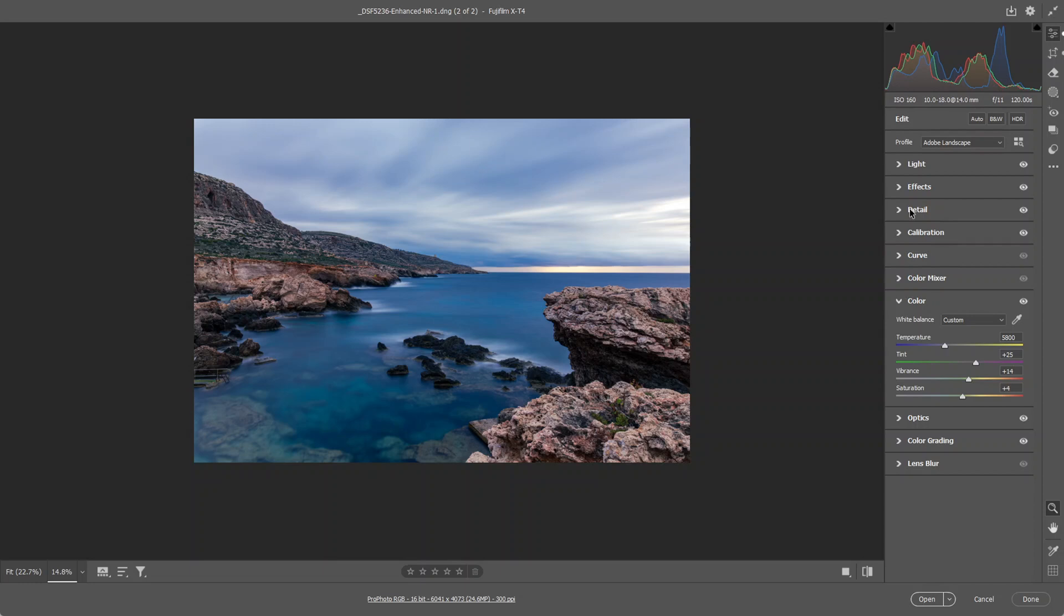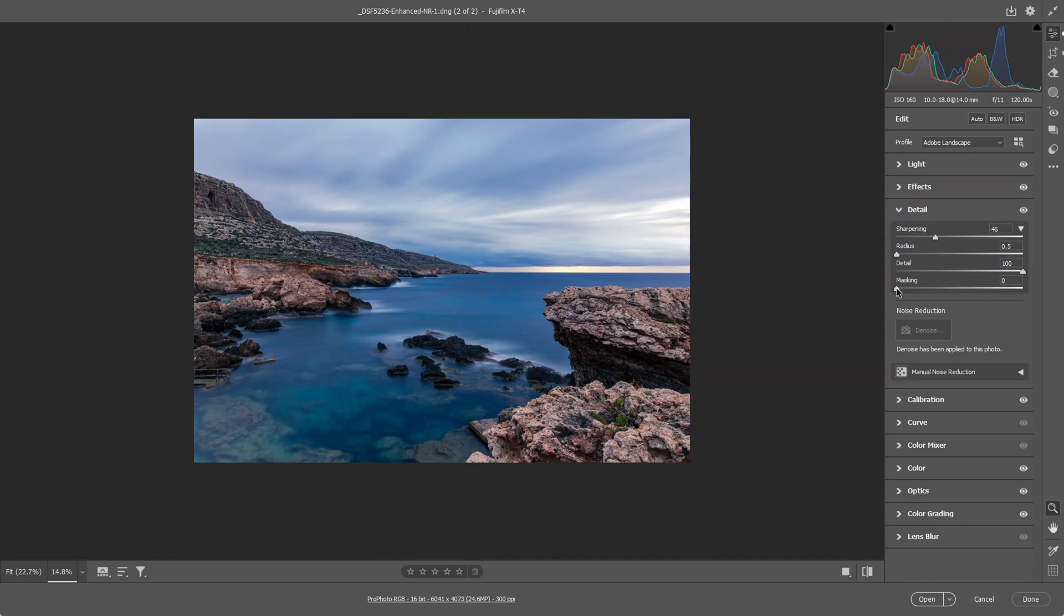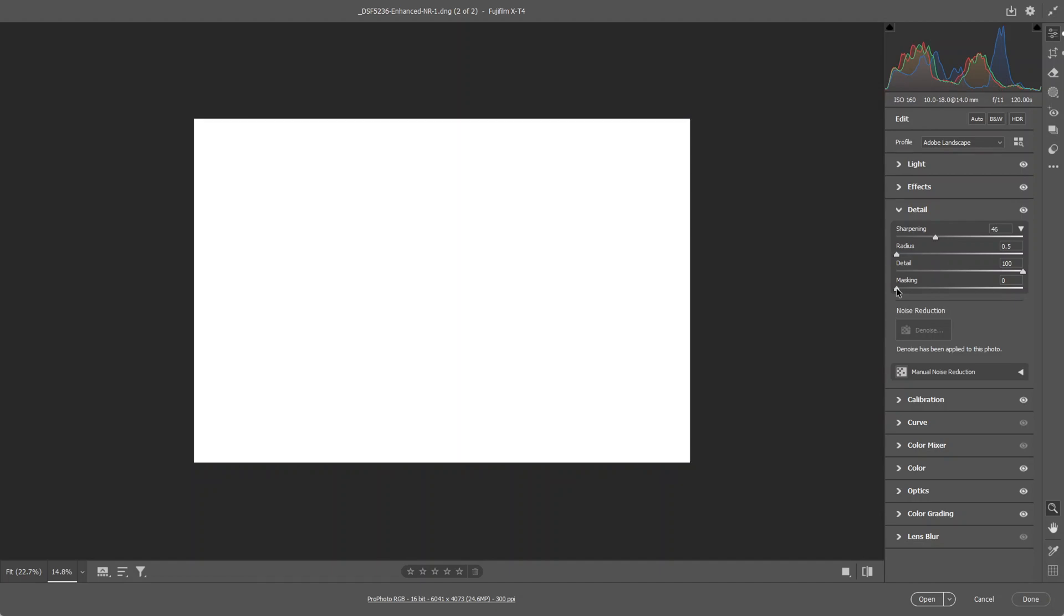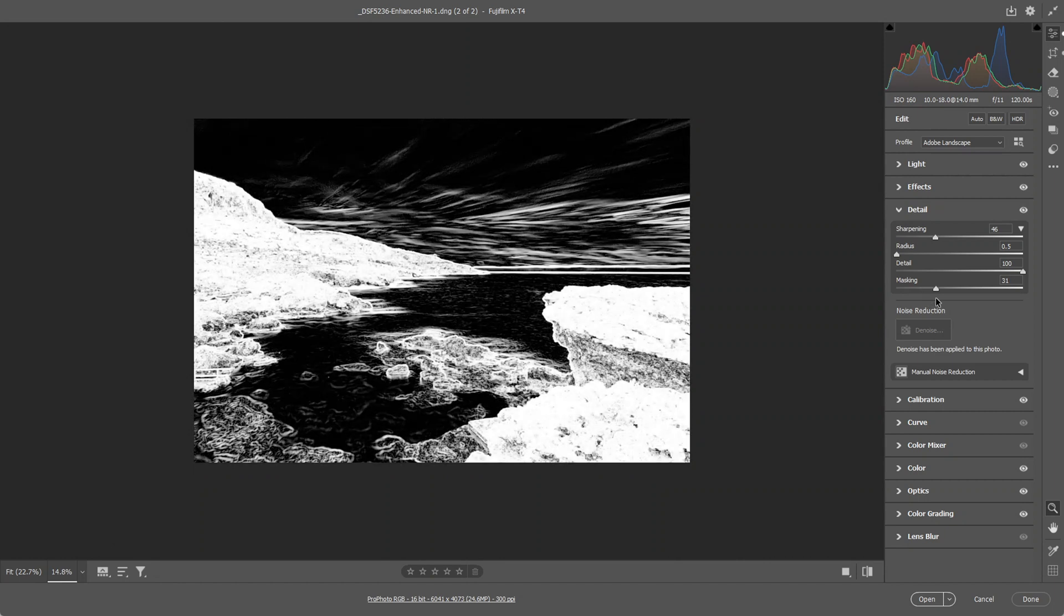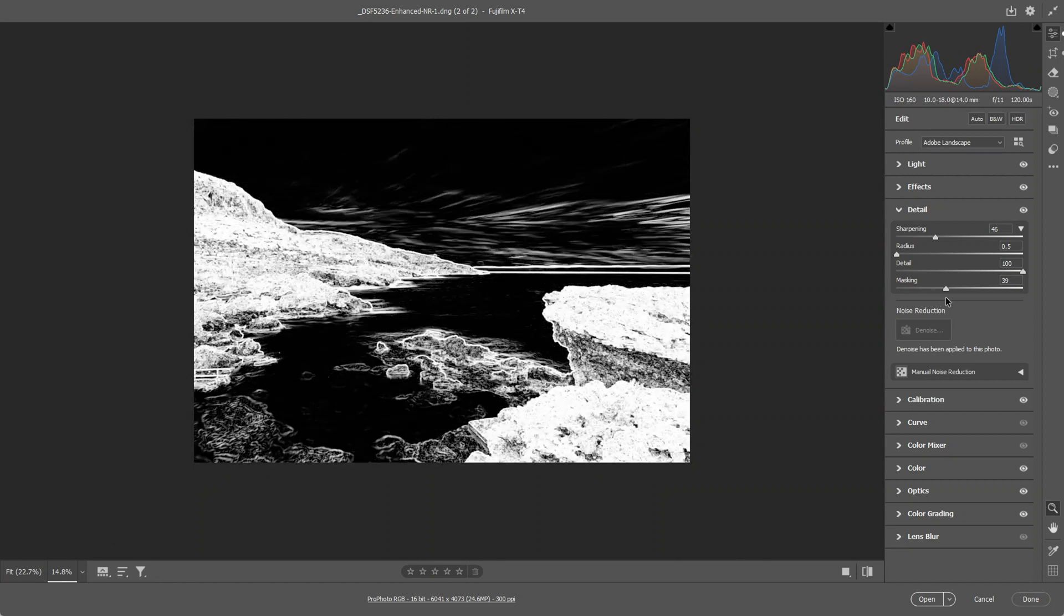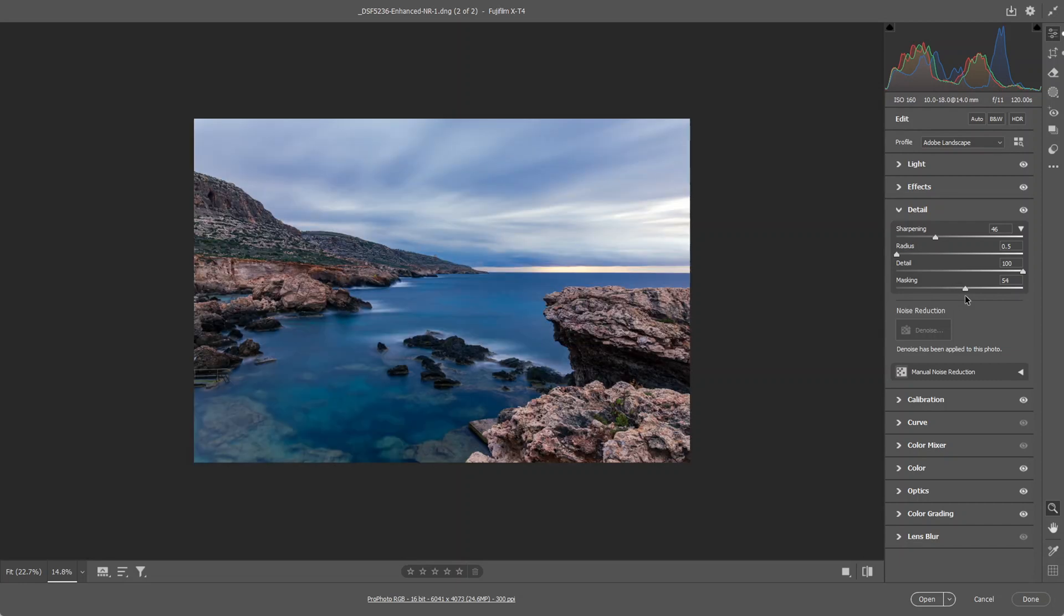Next I'm going to head over to the detail panel. Sharpen it a bit to around 40. I always reduce the radius and increase the detail. Hold down the masking slider and hold down the alt key to sharpen just the white parts of the image to around there. I think I'll increase the sharpening around 50.